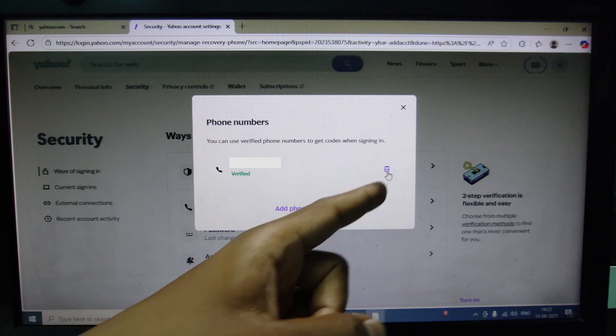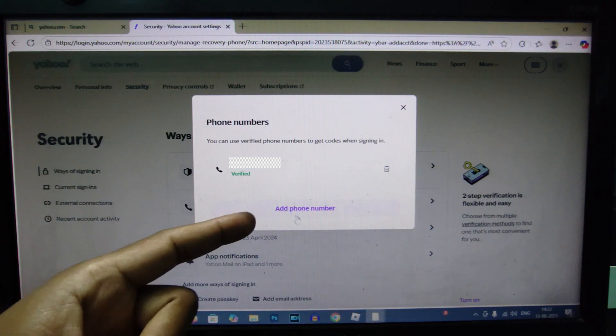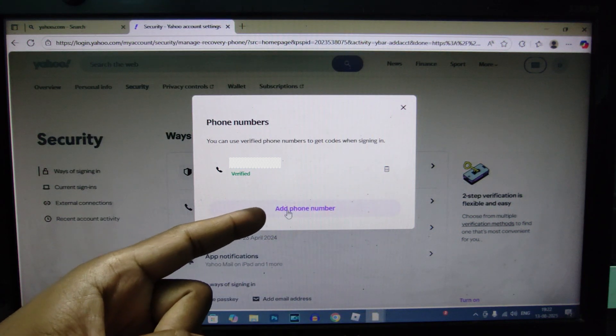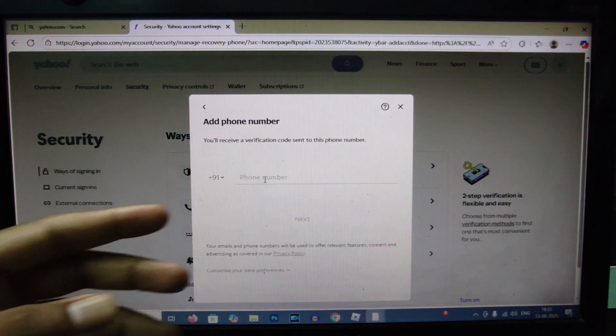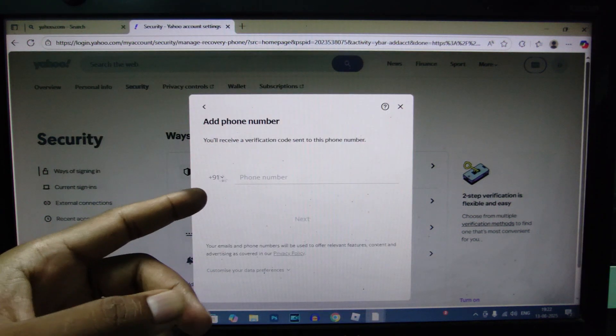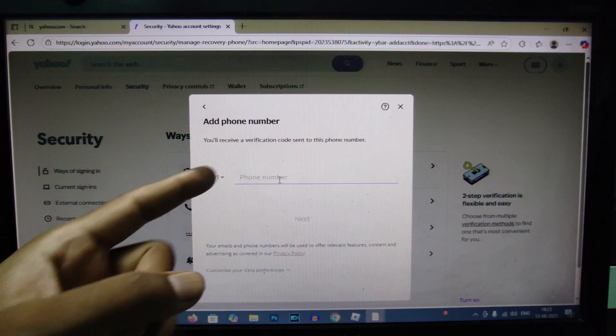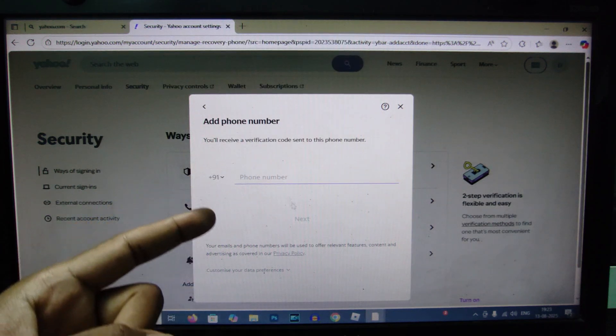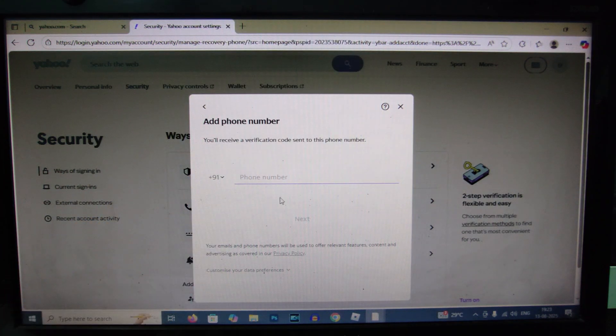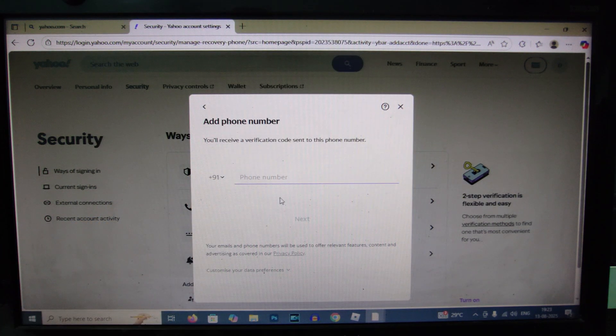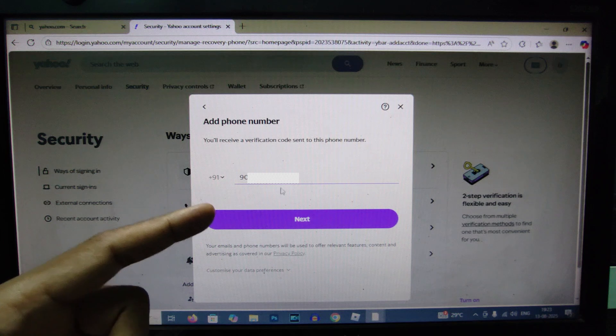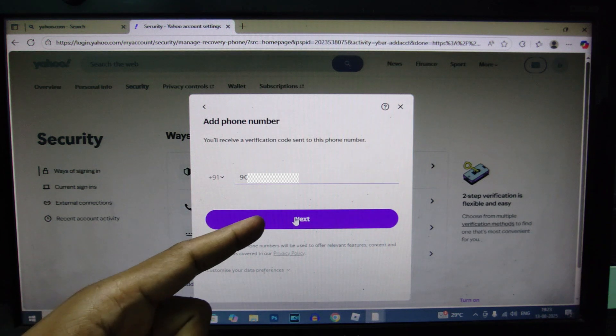Just here, just select the country code and type the phone number. Okay, now I just enter my new phone number and click next.